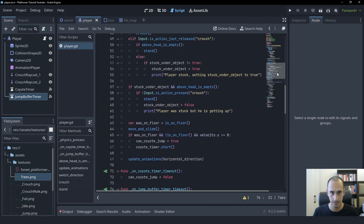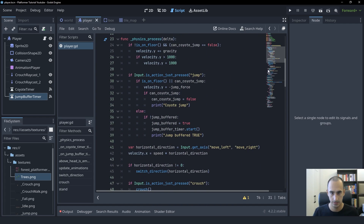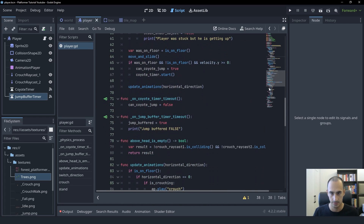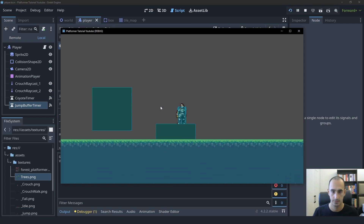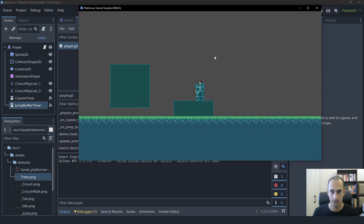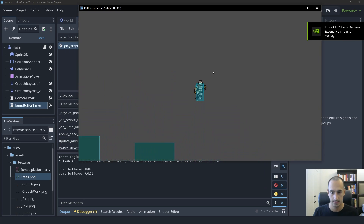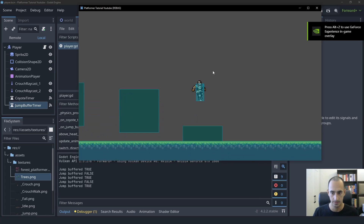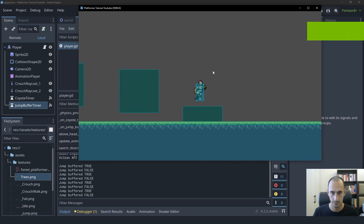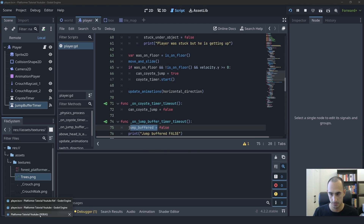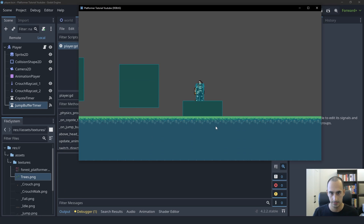Let's test this. Now we should be able to try to jump while we're in the air — that's going to trigger the jump buffer timer — and then once the timer times out, we're going to set jump_buffered back to false. So I'm going to try to jump while I'm in the air. As you can see, that triggers the jump buffer timer. And it doesn't work if I just do a normal jump after landing, as you can see.